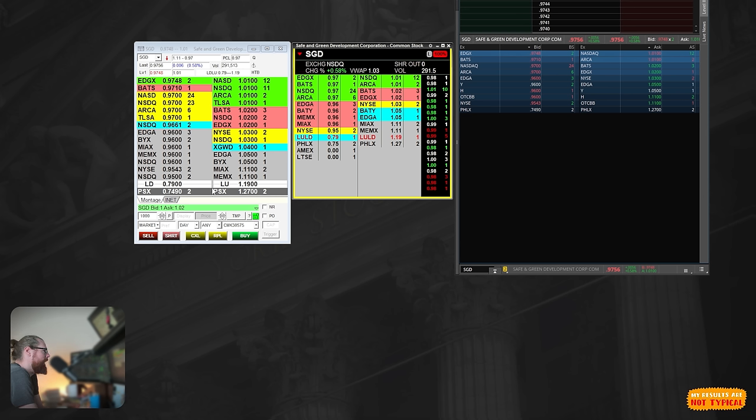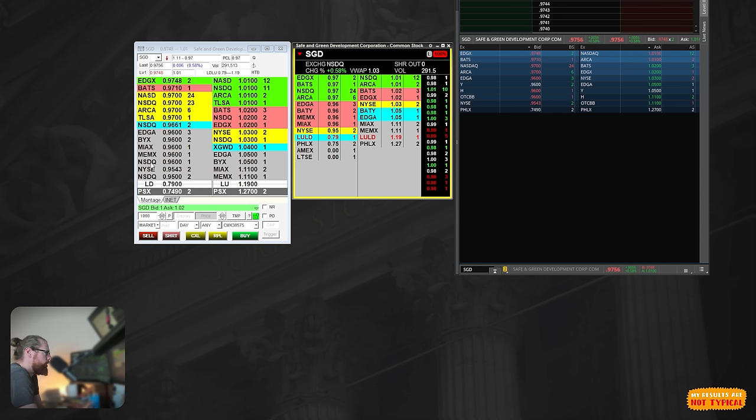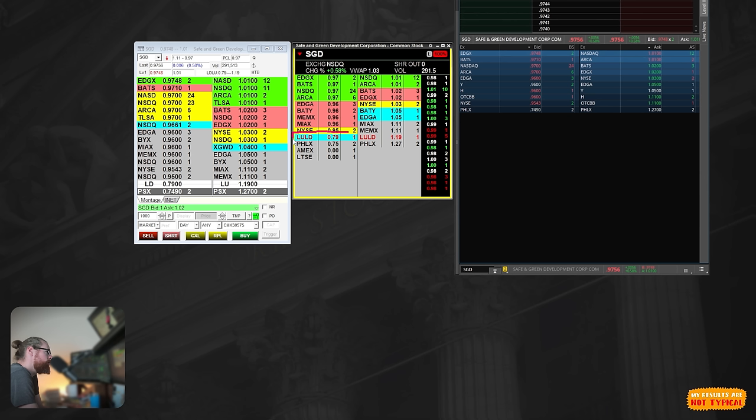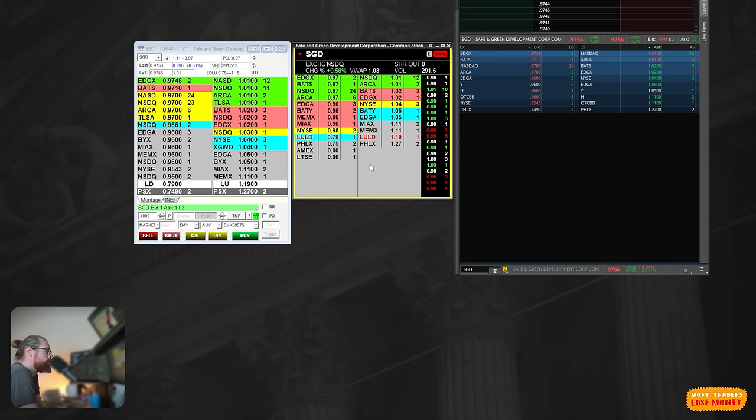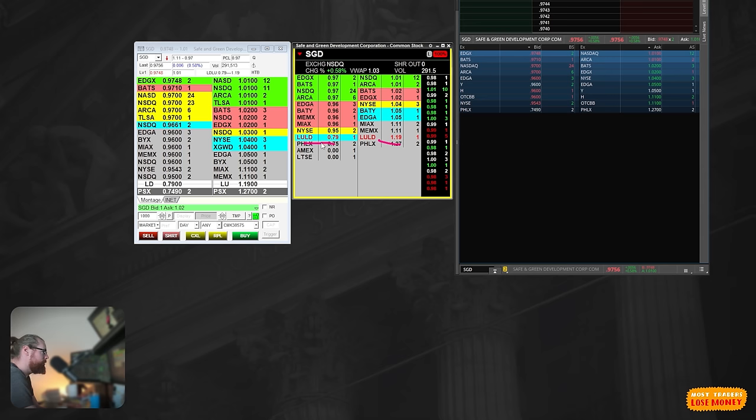Another thing I could point out is LD and LULD. This is displayed traditionally on direct access platforms. What this shows is the limit down price and the limit up price. This shows where a stock would halt on circuit breakers. You don't have any of that displayed on Thinkorswim. They don't subscribe to this. That could be a problem if you're trading a very volatile stock that has the risk of being halted. If you don't know where those halt levels are, you could inadvertently get stuck in a halt.